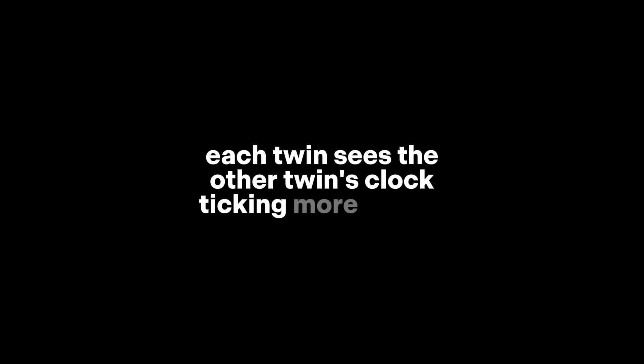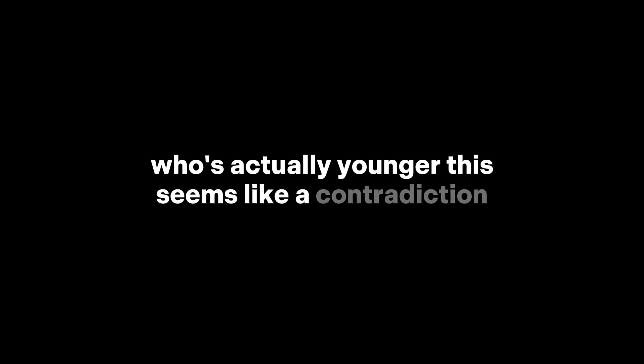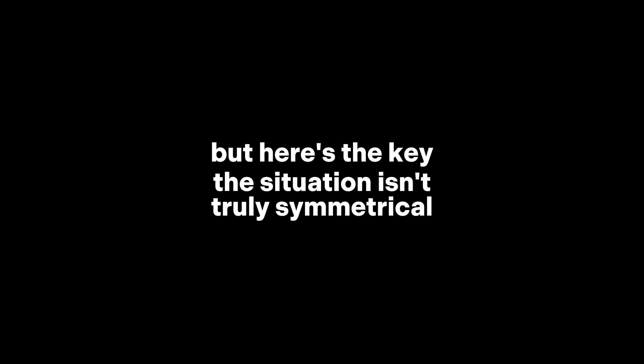Each twin sees the other twin's clock ticking more slowly. So when they finally reunite, who's actually younger? This seems like a contradiction. But here's the key. The situation isn't truly symmetrical.